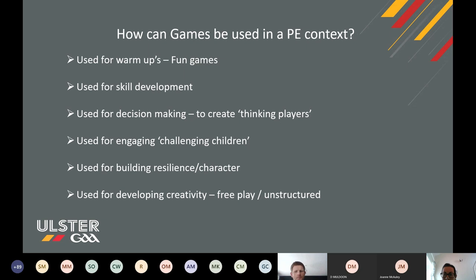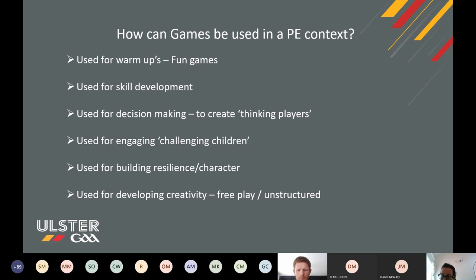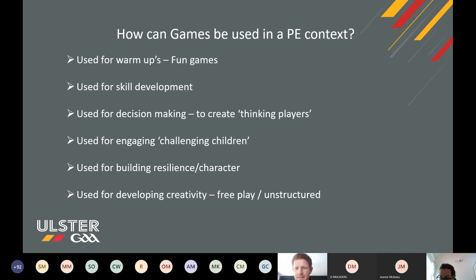Lots of great answers coming through there. Games can be used in a PE context — I'd say probably for all of the things you've already alluded to in your chat, which is excellent. They can be used for warm-ups, so we can have fun games throughout our warm-ups. As a PE teacher or coach, probably one of the first things a child will ask is 'can we have a game?' So why not give them a game in a warm-up? It'll energize the kids, it's fun, and it can set the tone for the rest of your lesson.